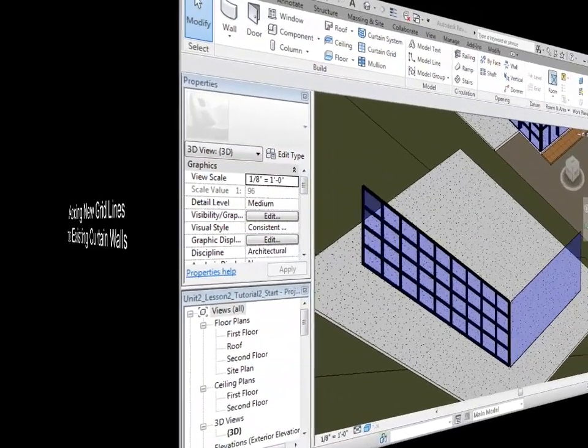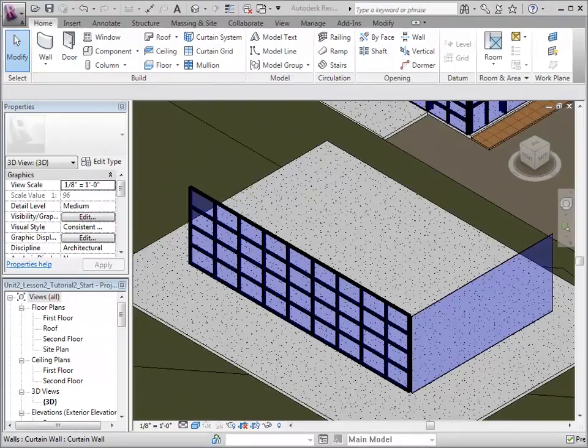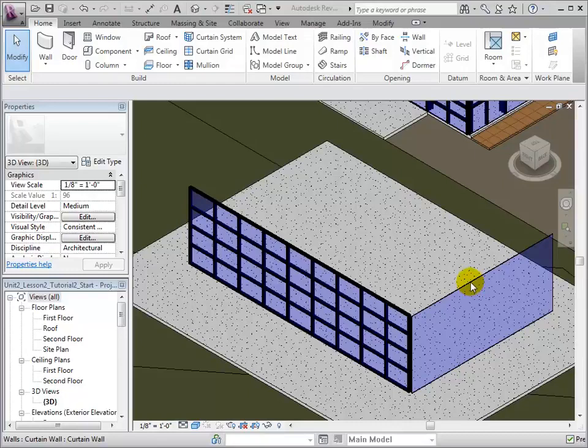Adding new grid lines to existing curtain walls can be done in multiple ways. Some curtain walls come with existing grid lines, while others do not. To add grid lines, we can select a wall and then open the Curtain Grid tool.